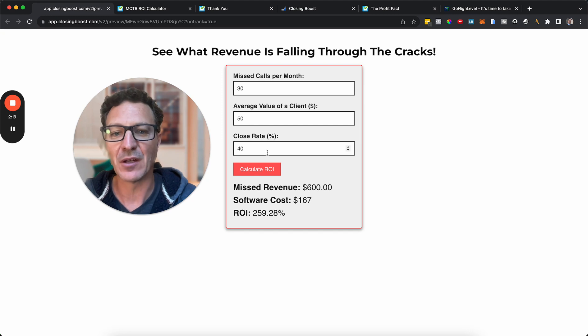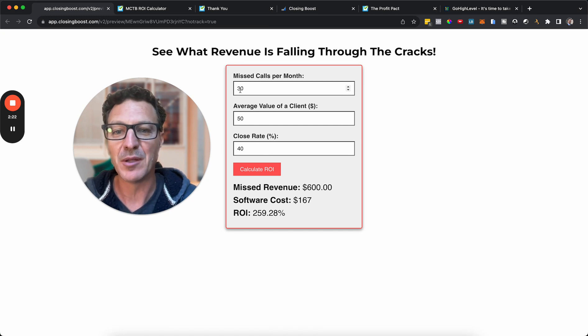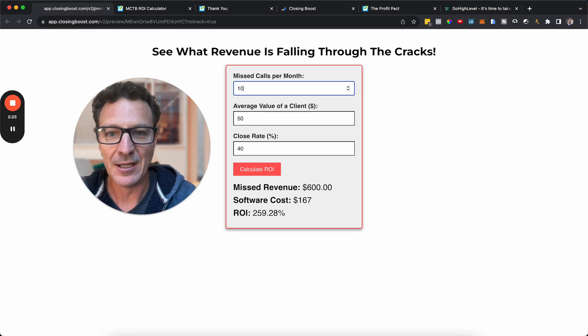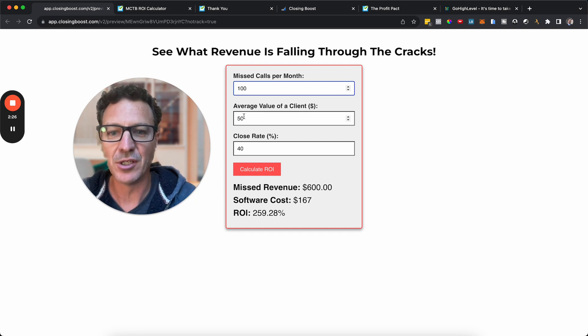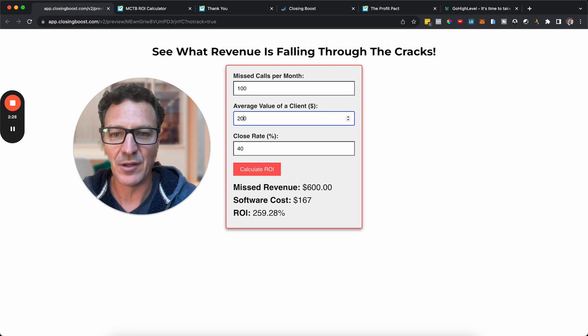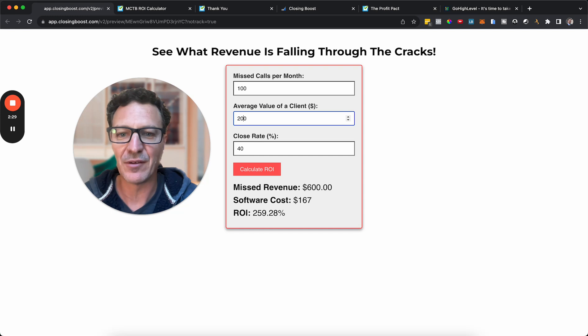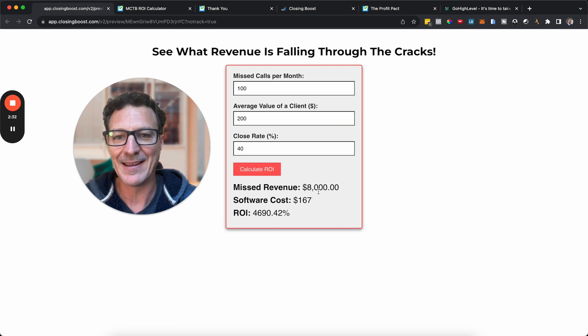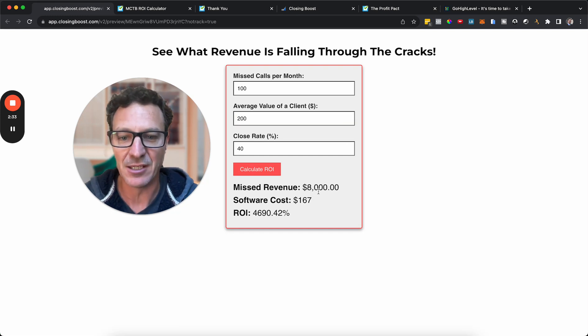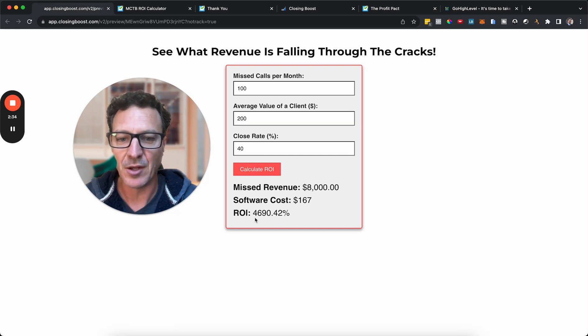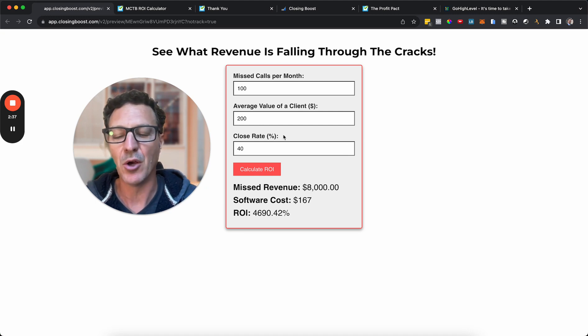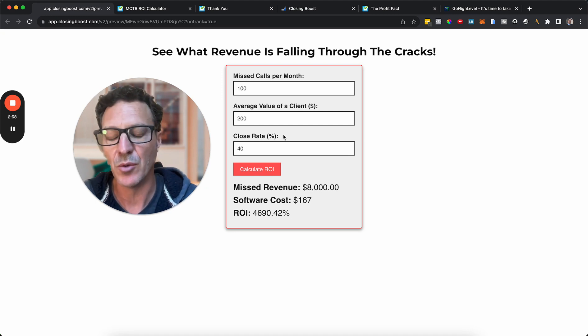Well, let's just take that down. Let's say we're going to do 30 missed calls a month and a client's only worth 50 bucks. Let's calculate that ROI. Still, they've lost out on 600 bucks. It's going to cost them $167 to do it. That's a 259% ROI still on the cost of the software. Still an absolute no-brainer. And that's if a client is valued at 50 bucks. Now, most businesses are going to be missing a lot more calls than that. Let's make it 100. And let's go conservative. Let's just say average value of a client is 200. Let's run it again. That's 8 grand. That's almost a 5,000% ROI. It becomes a no-brainer.